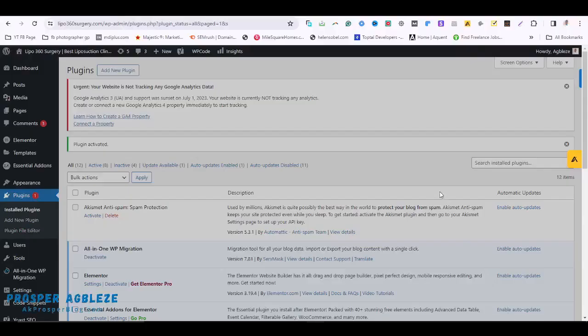Hello everyone, this is Prosper. In this video, I'm going to share with you how to disable or deactivate a WordPress plugin from your host without access to your WordPress admin dashboard. Right here I have my admin dashboard, and if for any reason you want to deactivate any plugin and you don't have access to your dashboard, there's a way you can do it from your host.